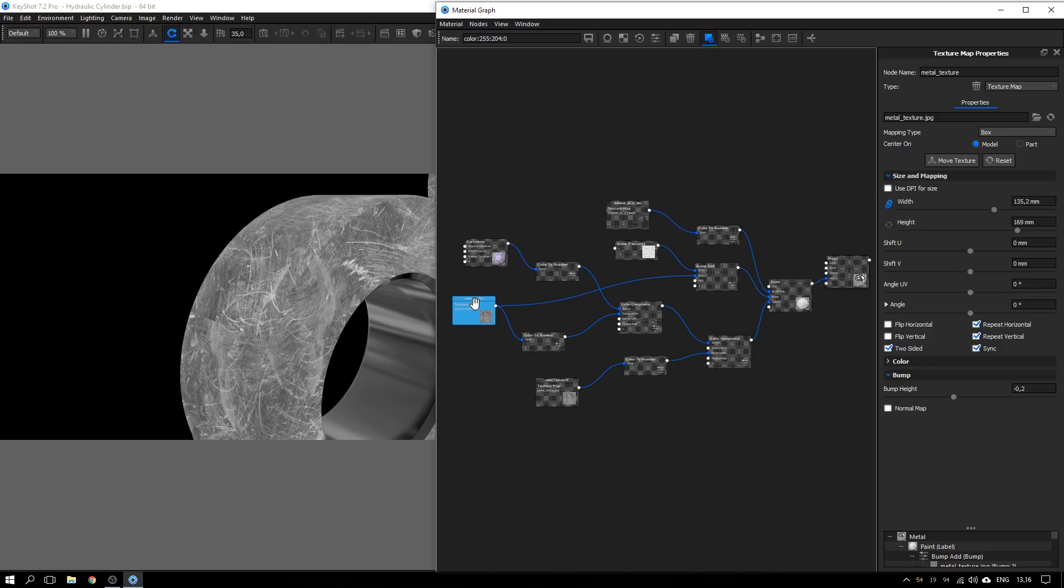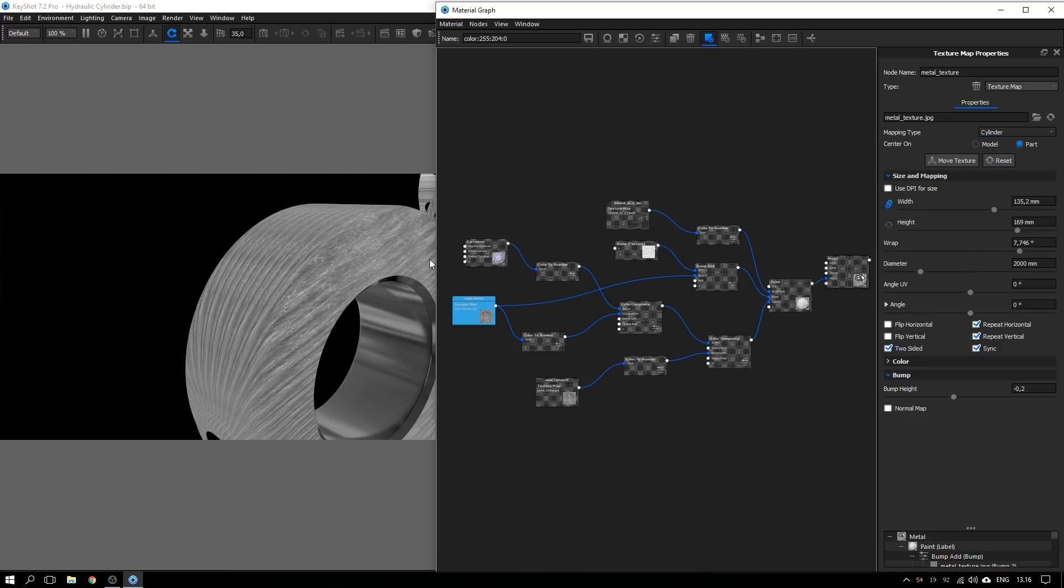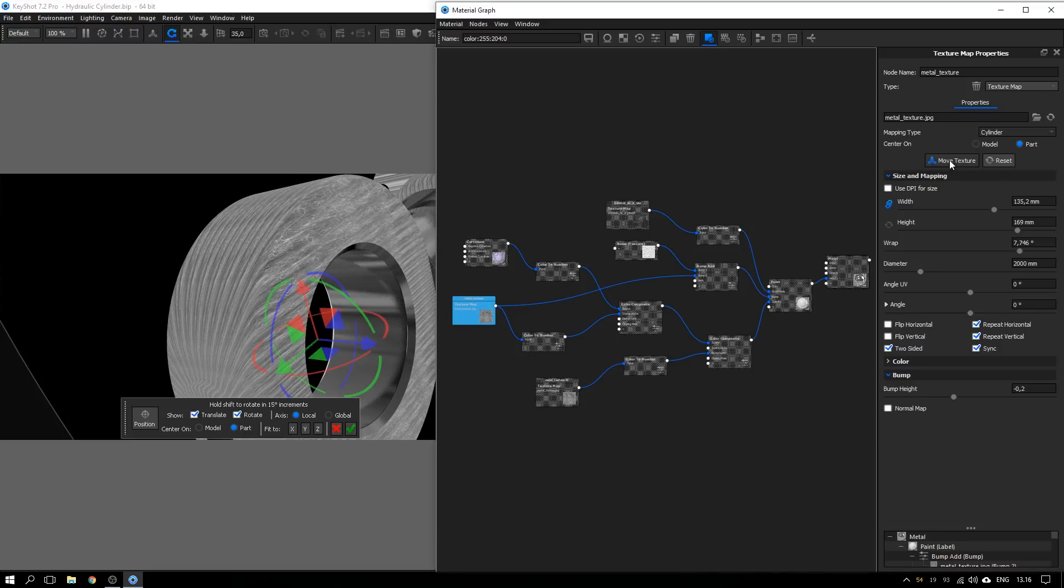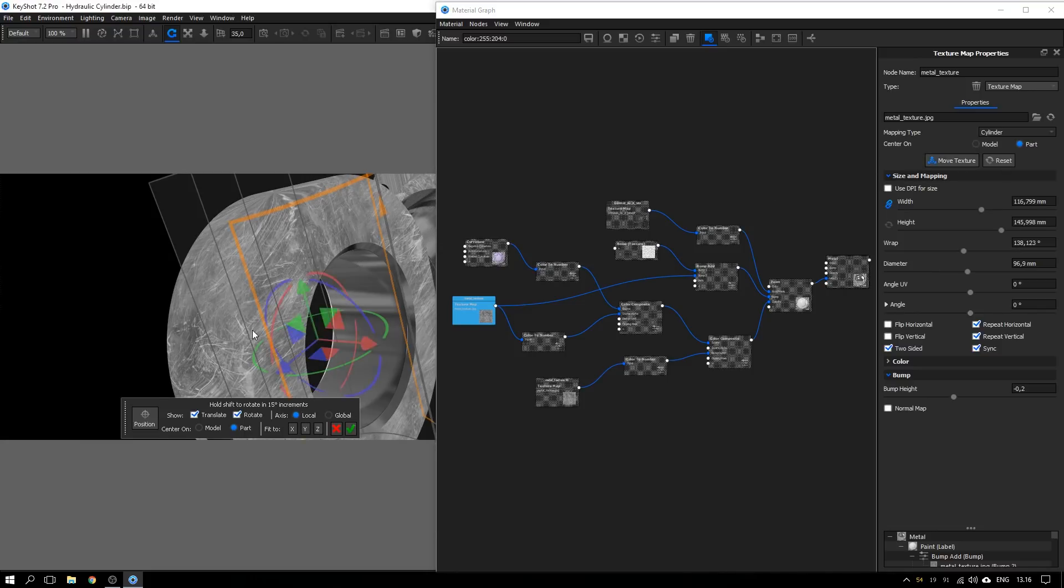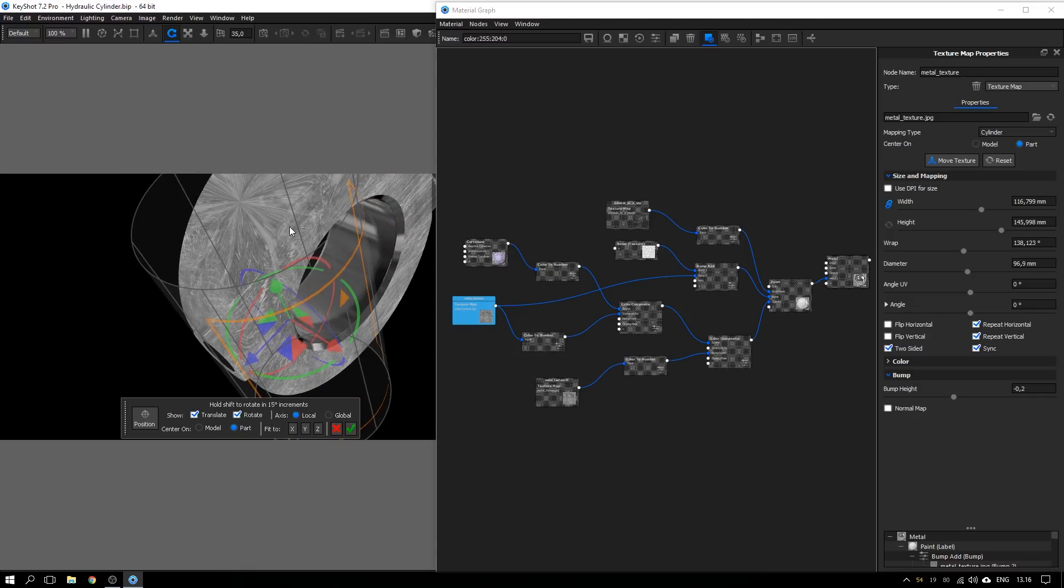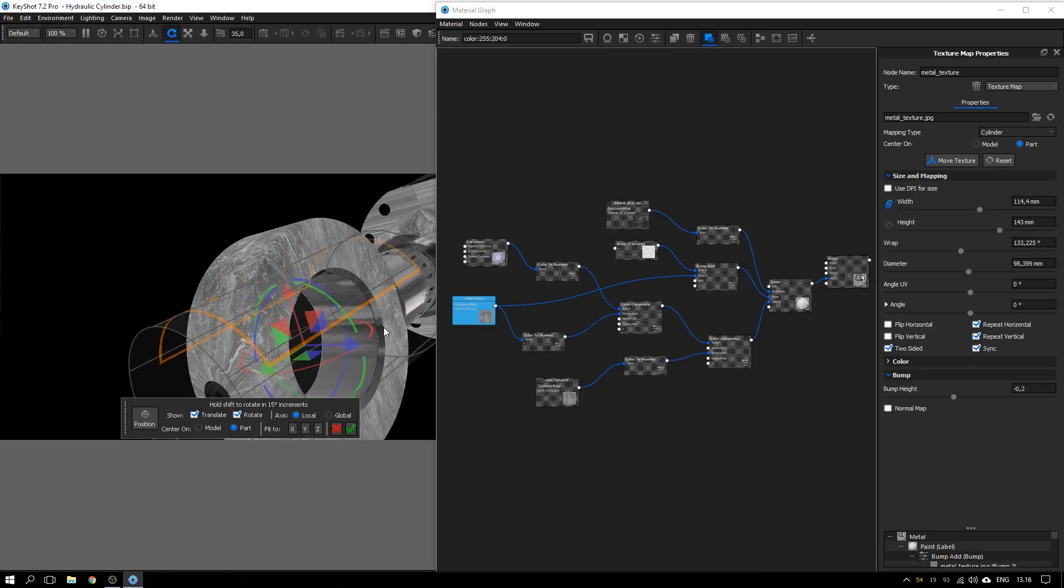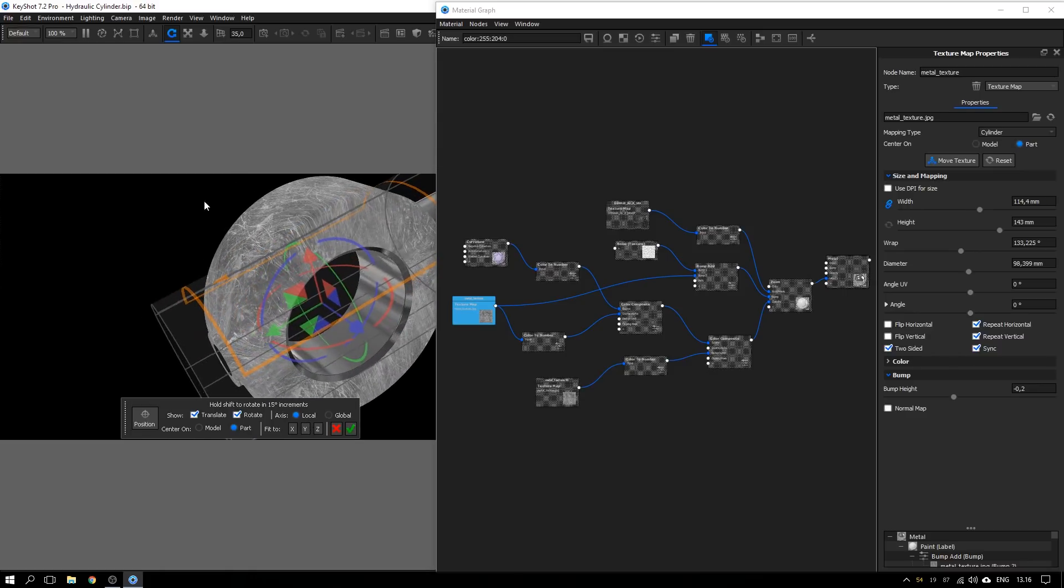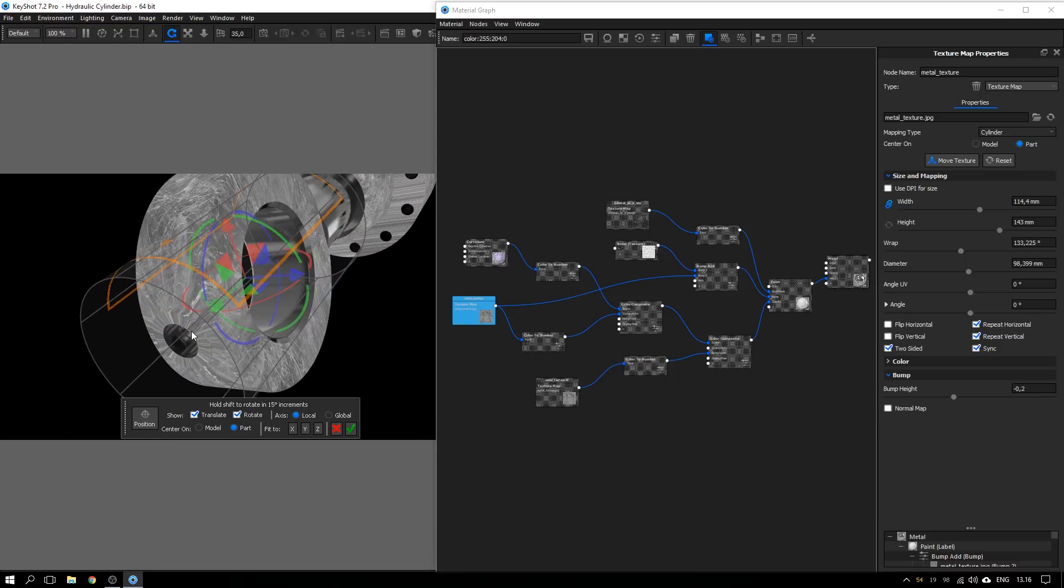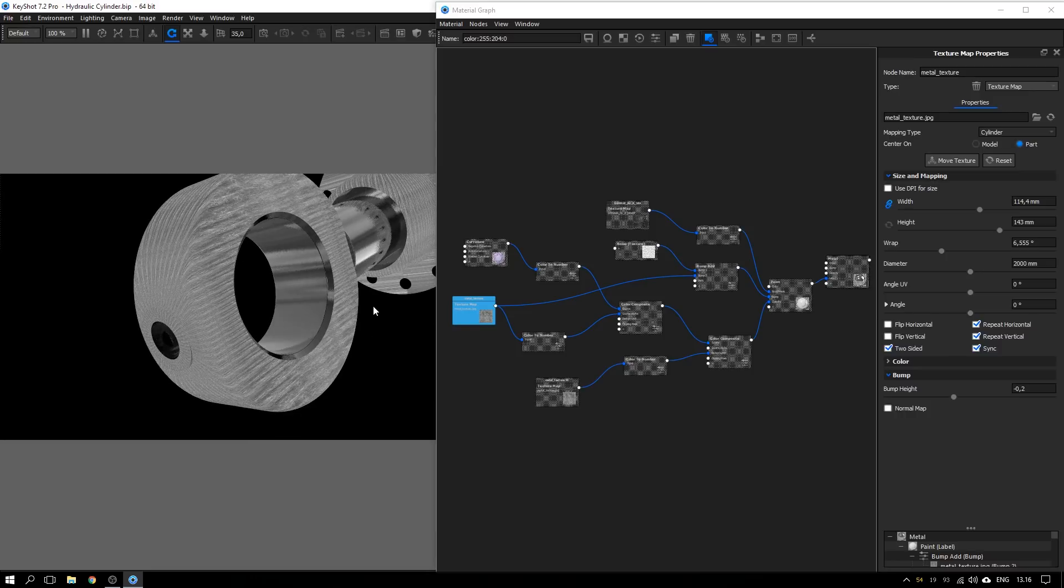There are some different ways that you can try to get rid of this. One of them is to try and change the mapping type to maybe cylinder, change the center on part. See if that helps. Not directly. If we hit move texture, change the axis. Looks a bit better here, but then we get a lot of distortion up here. If we try some of the other axis, it's the same problem that it looks alright some places, but in other places there's a lot of distortion. Not good.